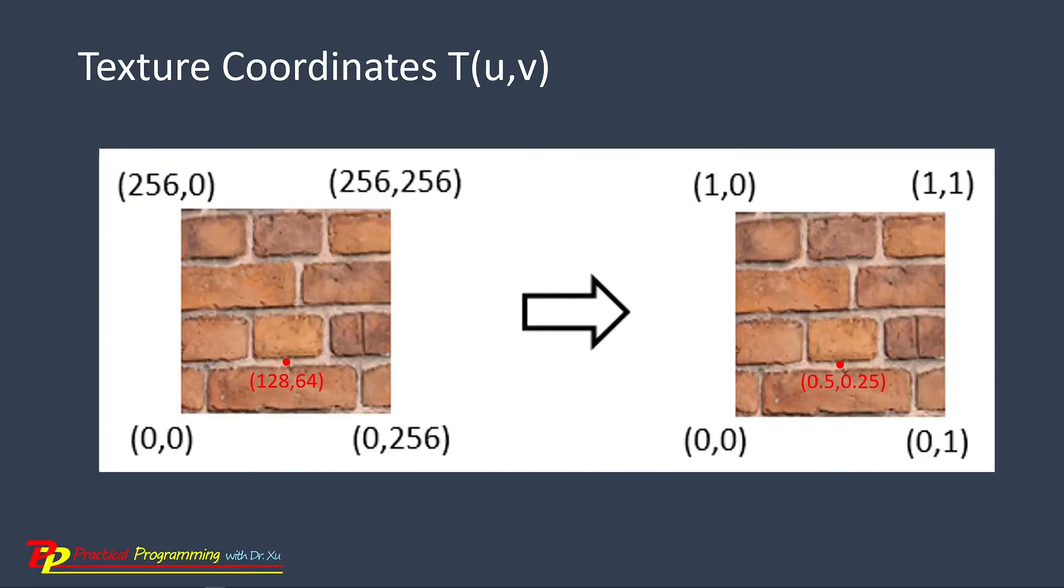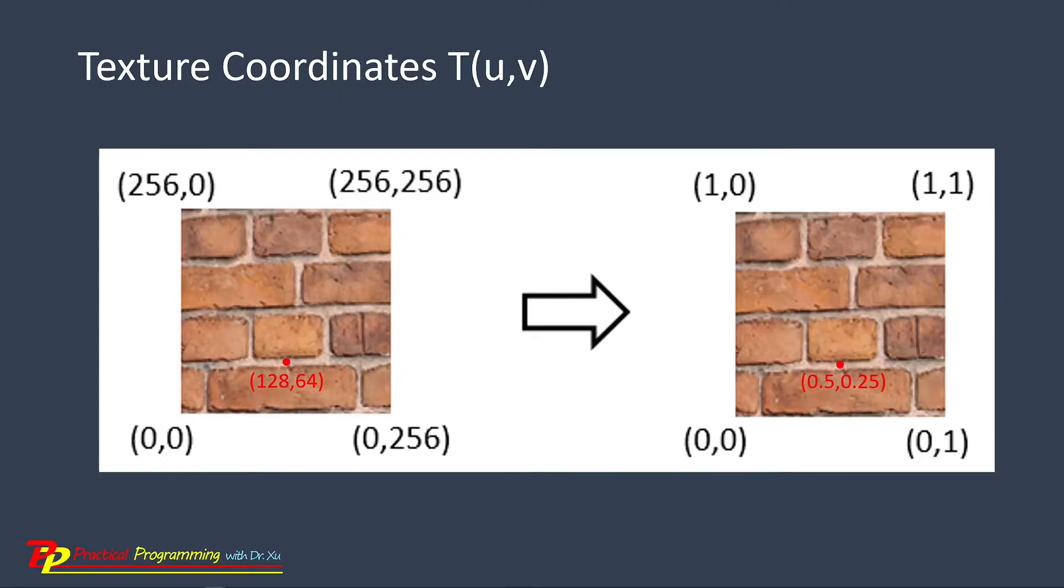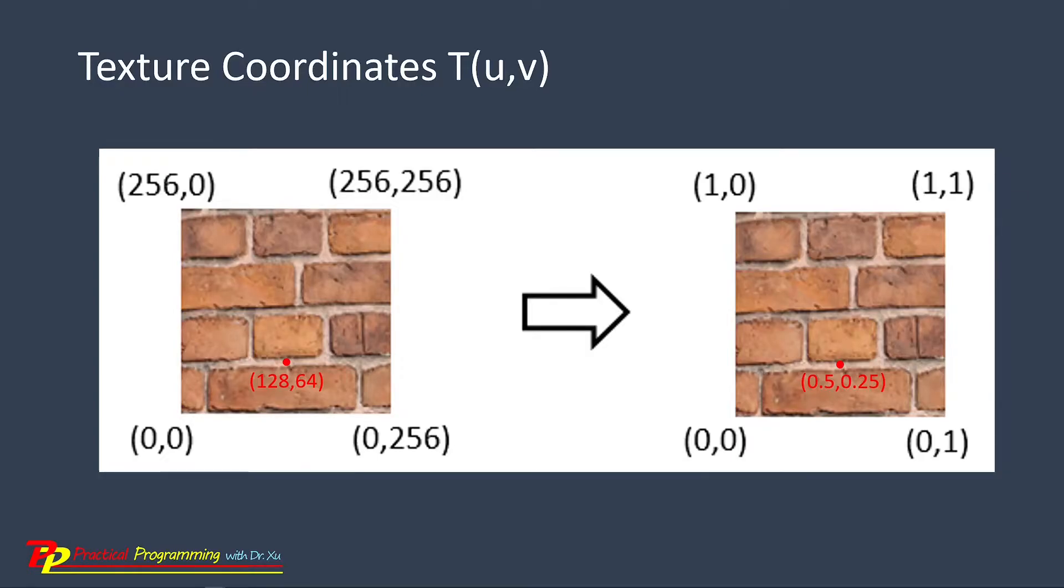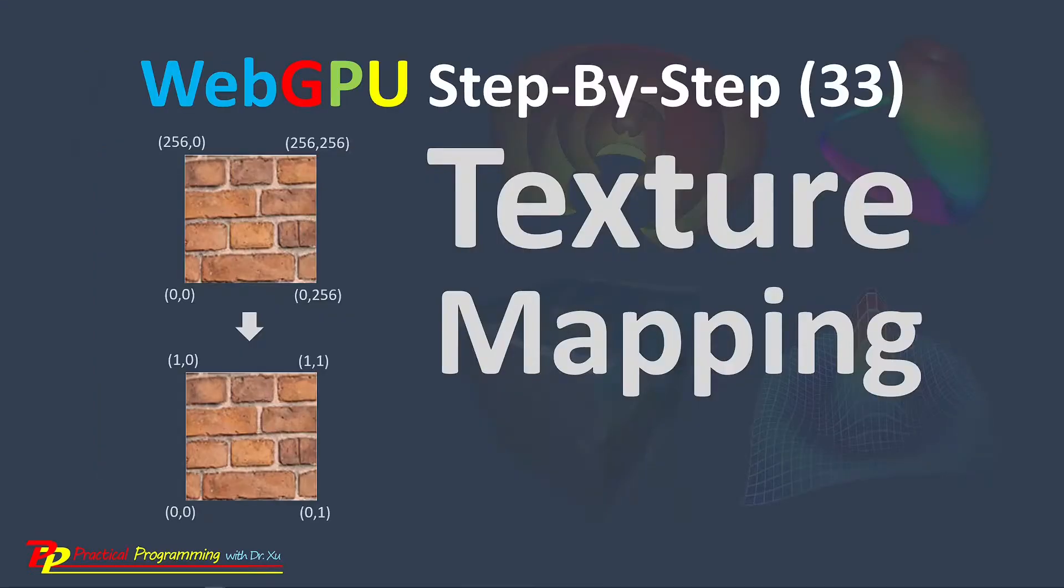With an image texture, a color is computed by sampling the image based on a pair of texture coordinates. The image defines a function that takes texture coordinates as input and returns a color as its output.